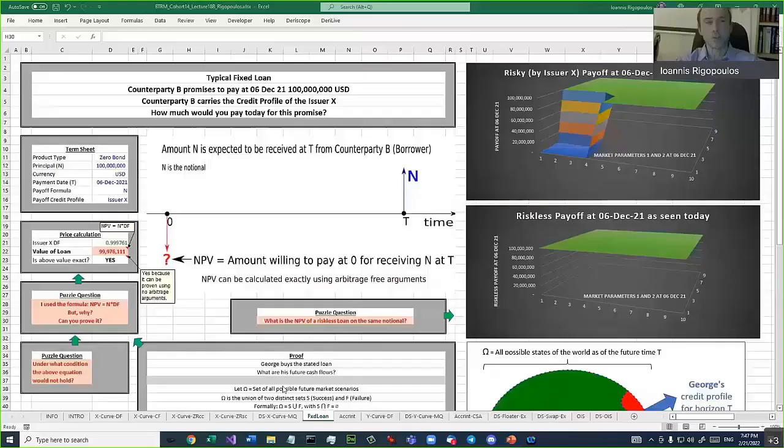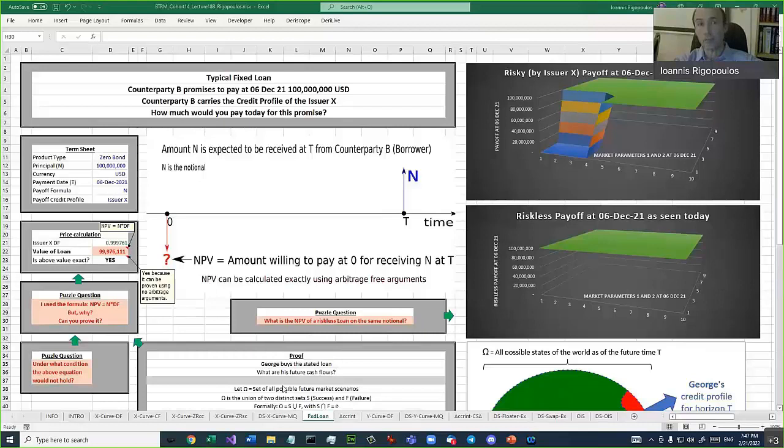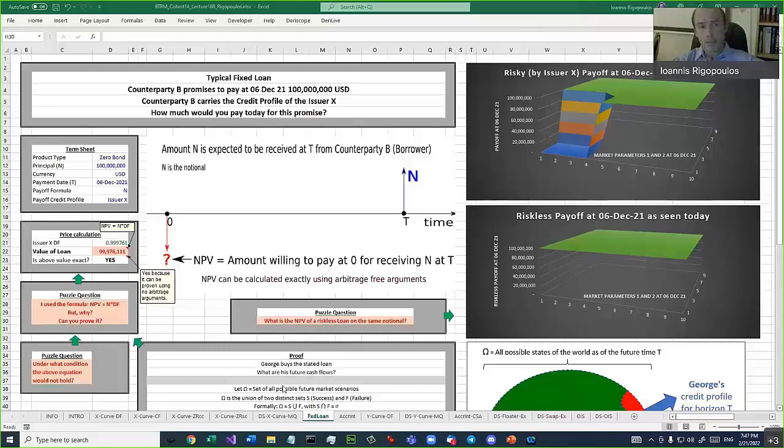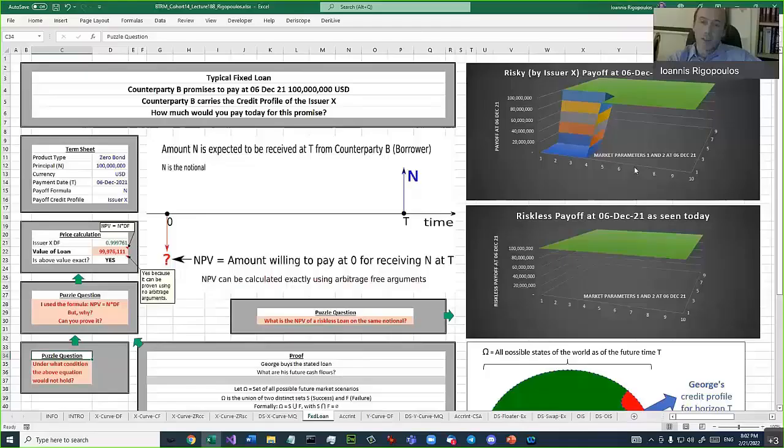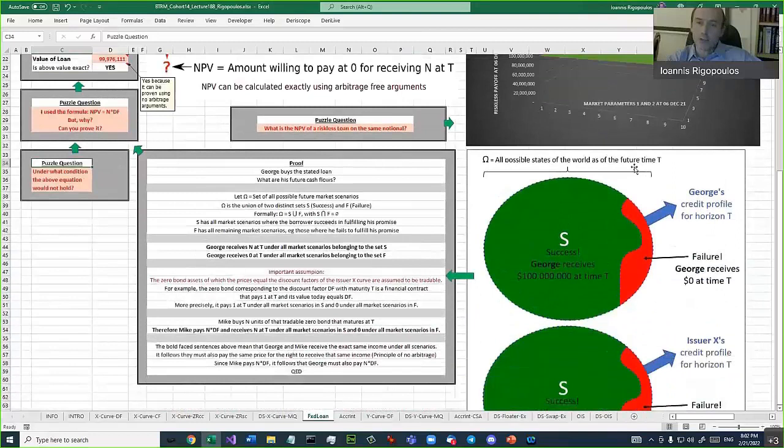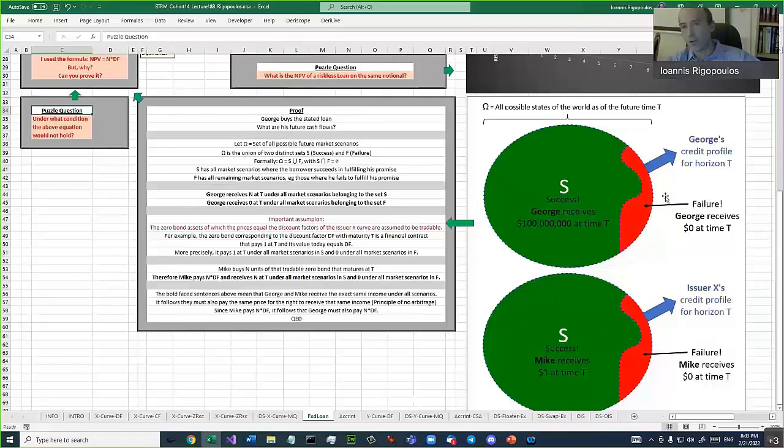We have a typical fixed loan. We have a counterparty, let's call it B, which counterparty promises to pay in the future time, in about four months, in 6th of December 2021, 100 million US dollars to us. The counterparty B has a certain credit profile. Let's say the credit profile of the counterparty B is the same as that of an issuer called X. The question is, how much would you like to pay today for this promise? So you need this kind of visualization. It's a different thing. When you say by this big circle, the whole thing, combined green and red, the whole circle thing.